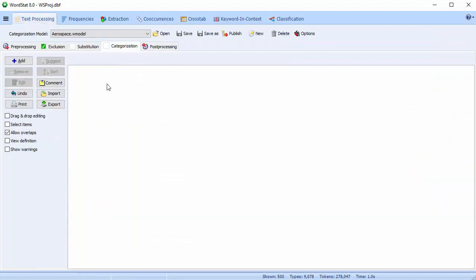I can also build a categorization dictionary. From here, you can save the project file to disk.